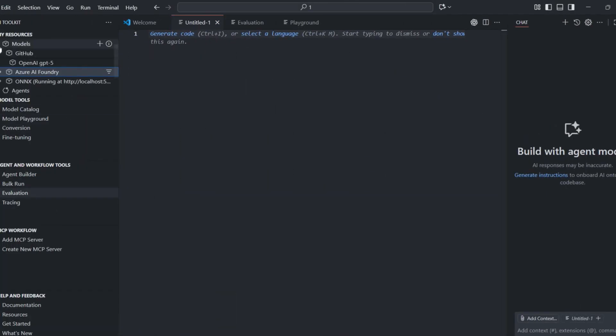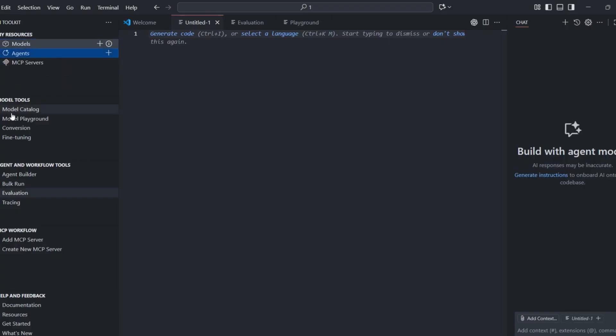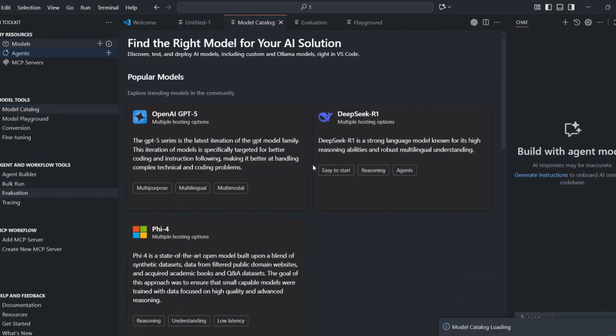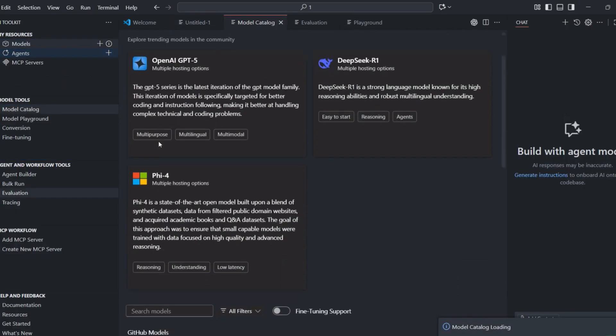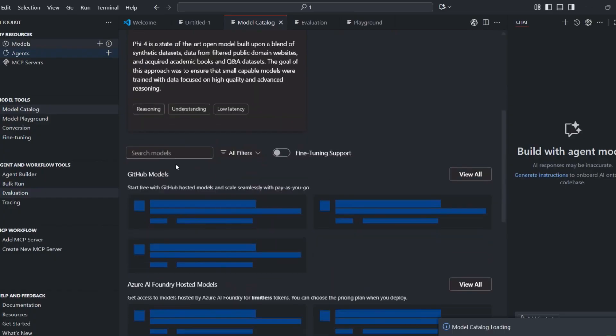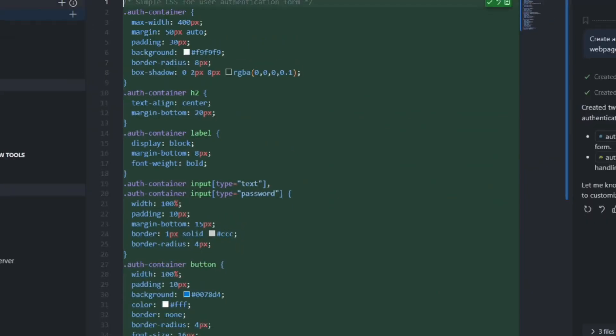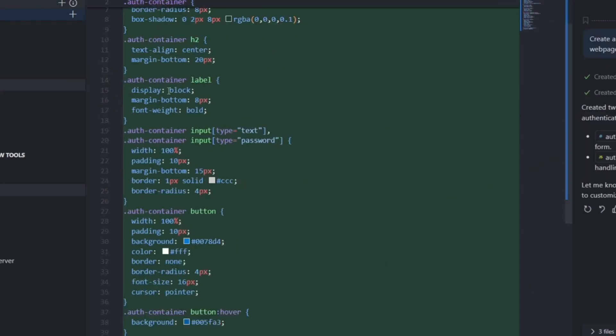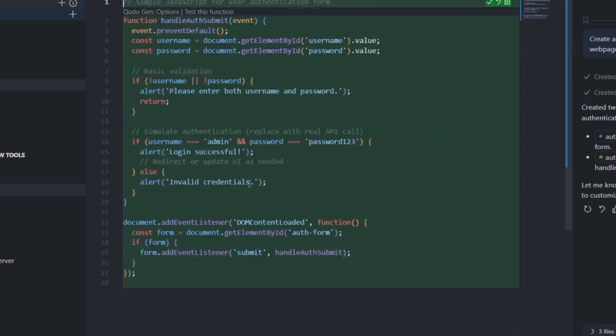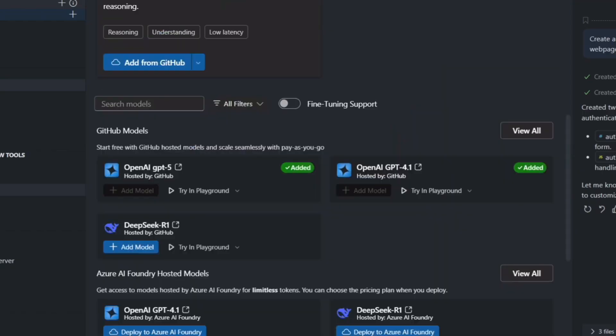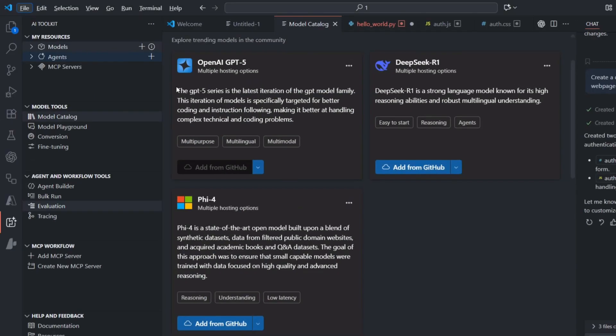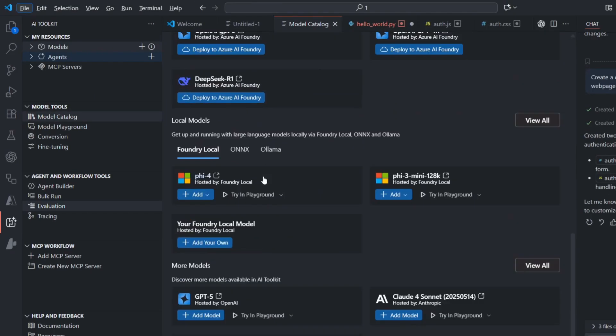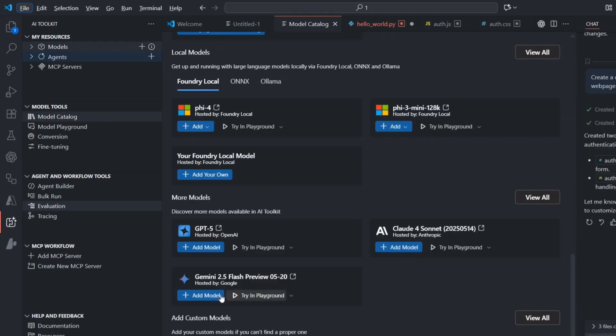The prompt template system helps you create reusable AI interactions. Instead of typing the same instructions over and over, you can save them as templates and reuse them across projects. This is especially useful for teams where many developers need to use the same AI prompts the same way. Fine-tuning support means you can actually train models on your specific code or coding style. This makes the AI much better at understanding your particular patterns and rules.